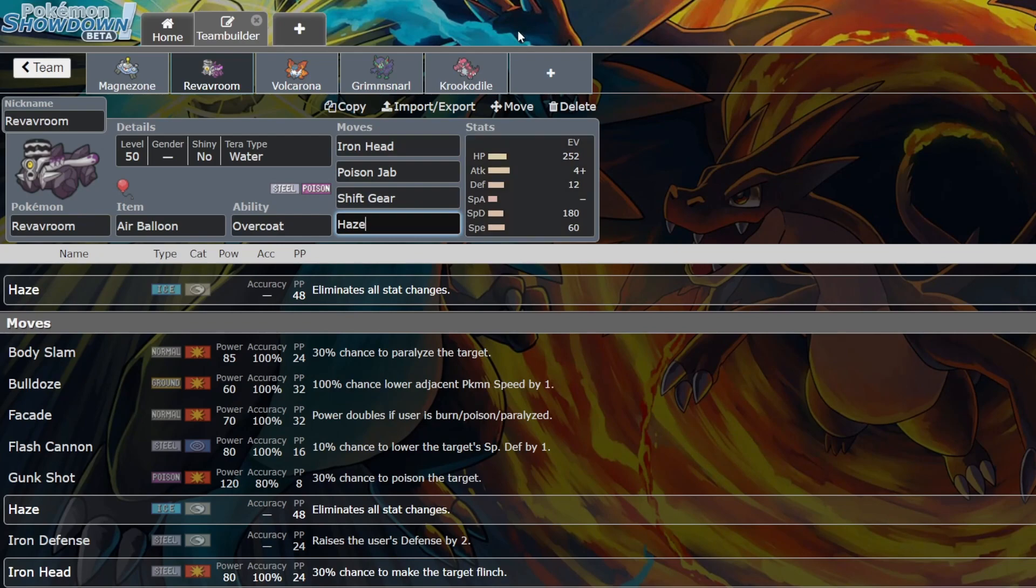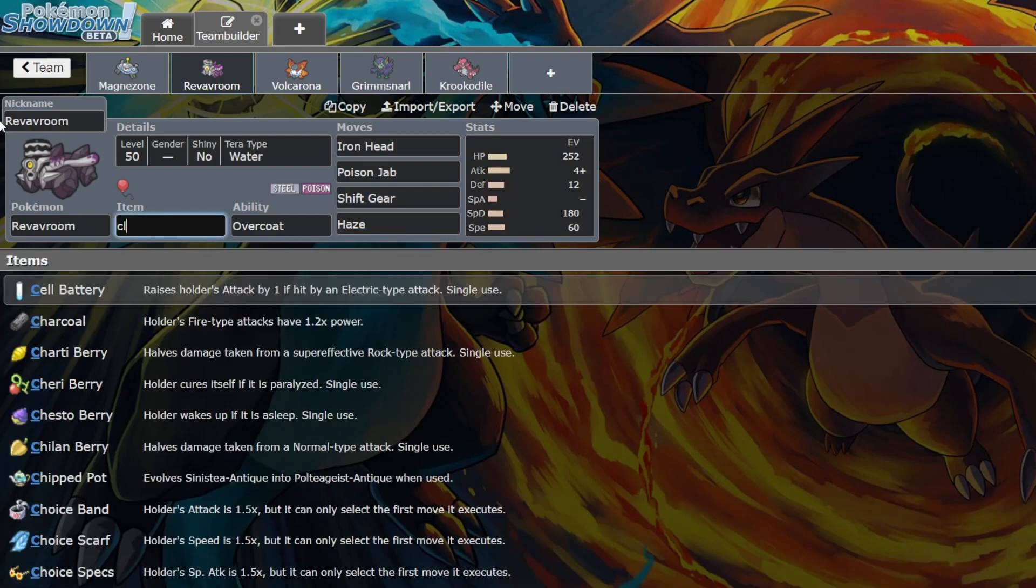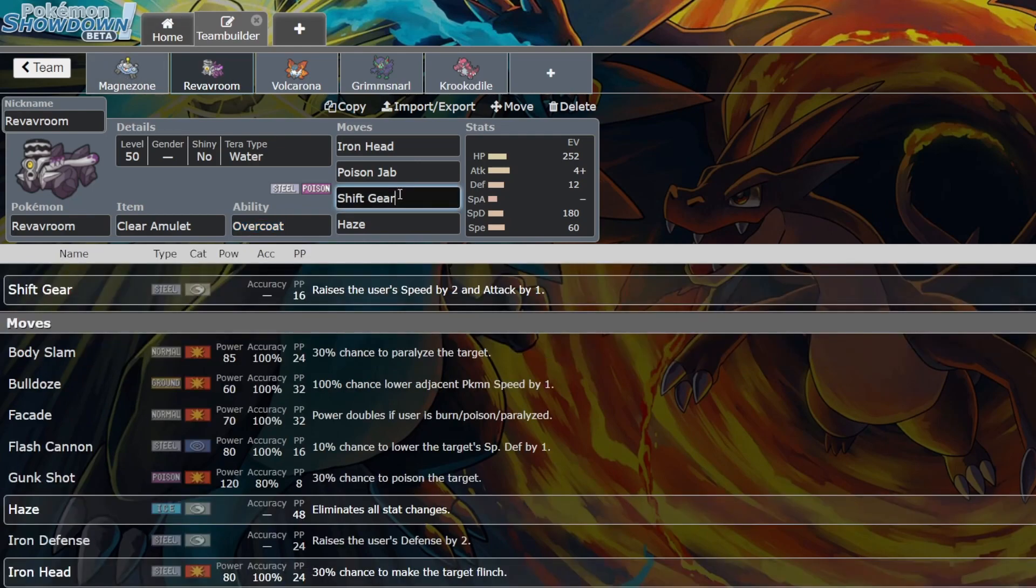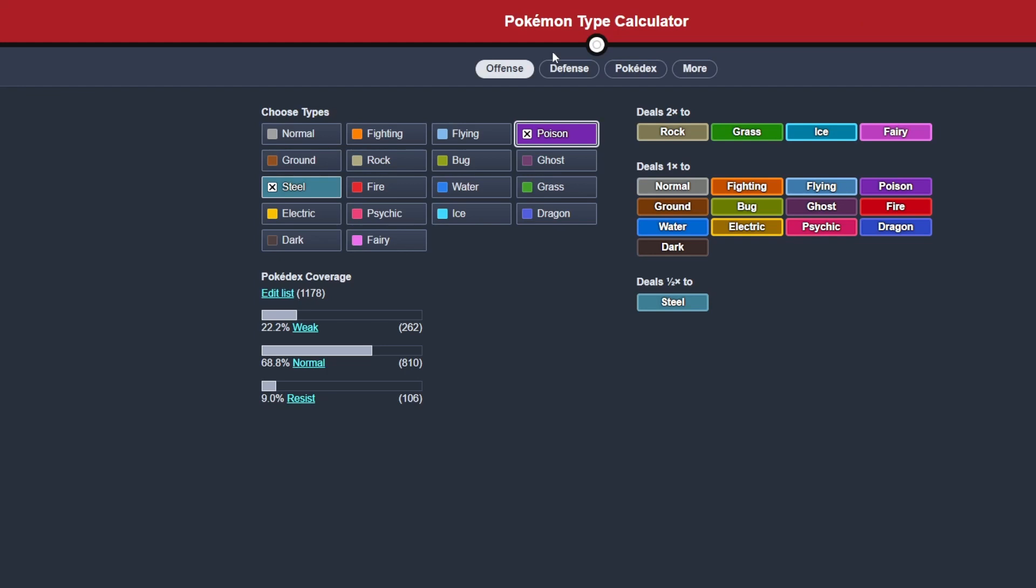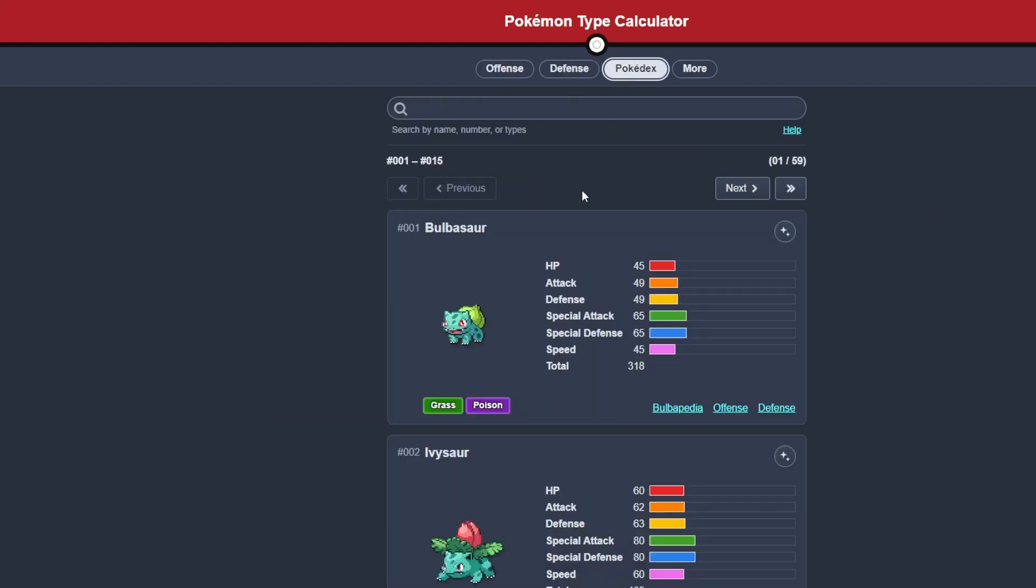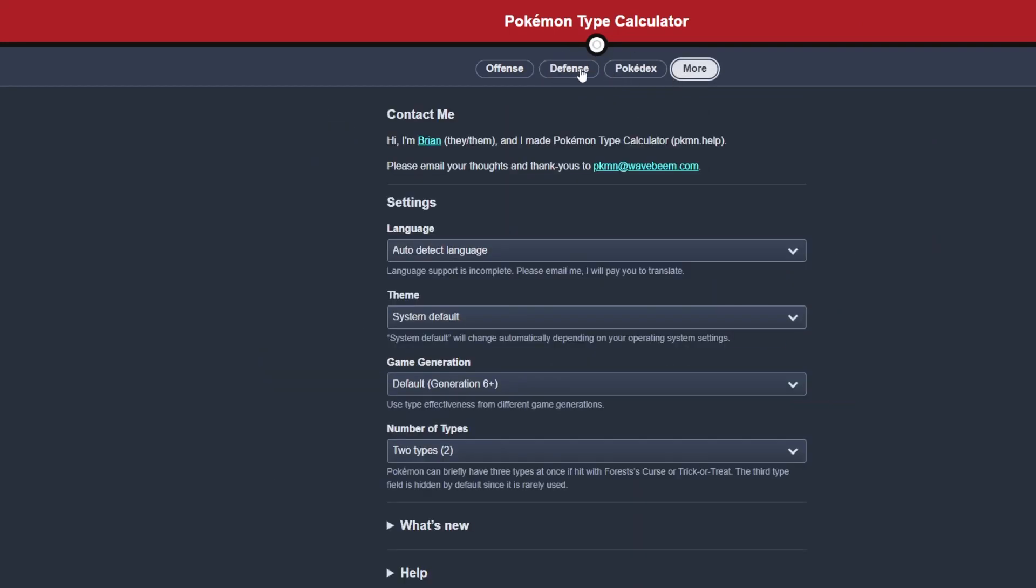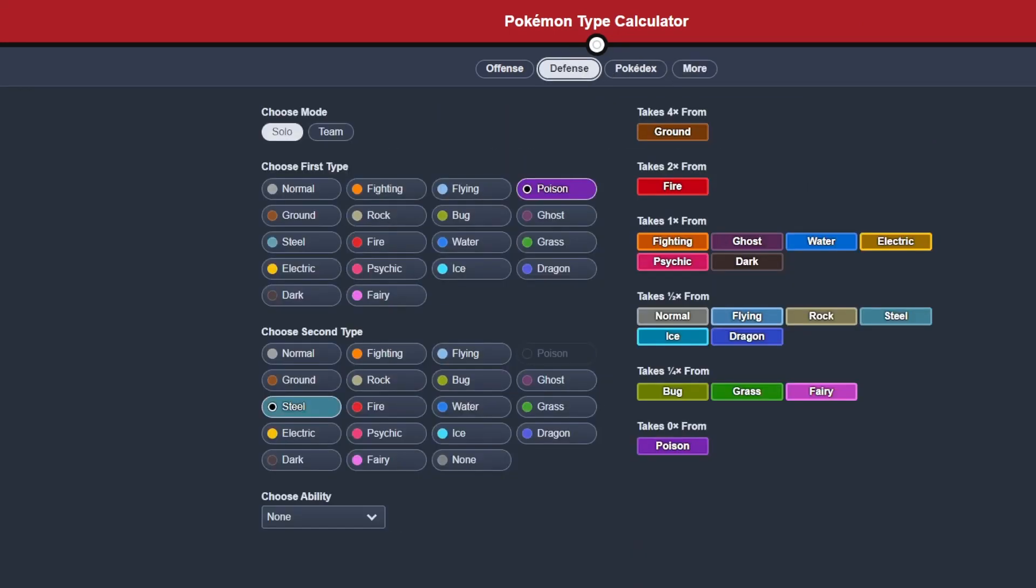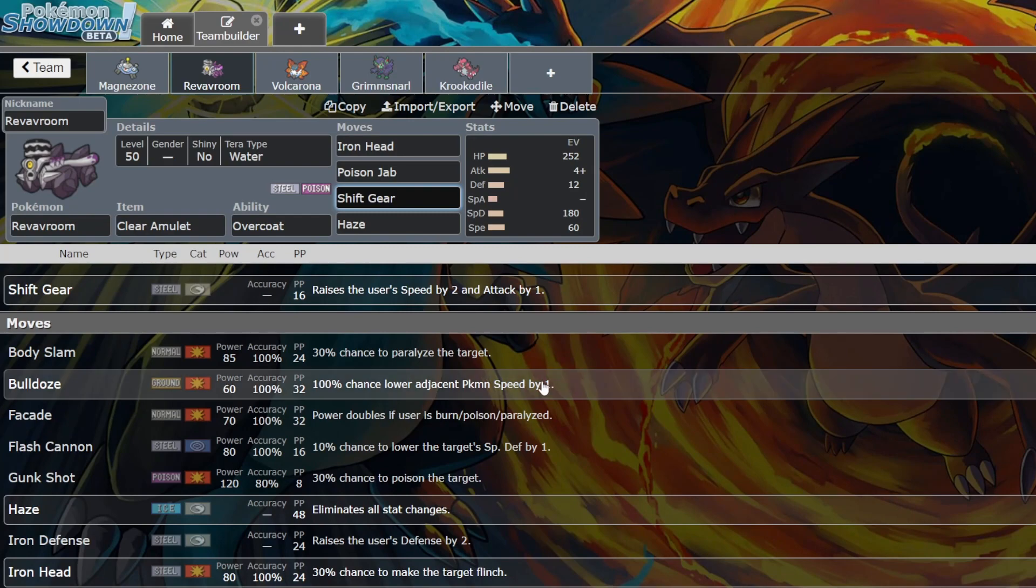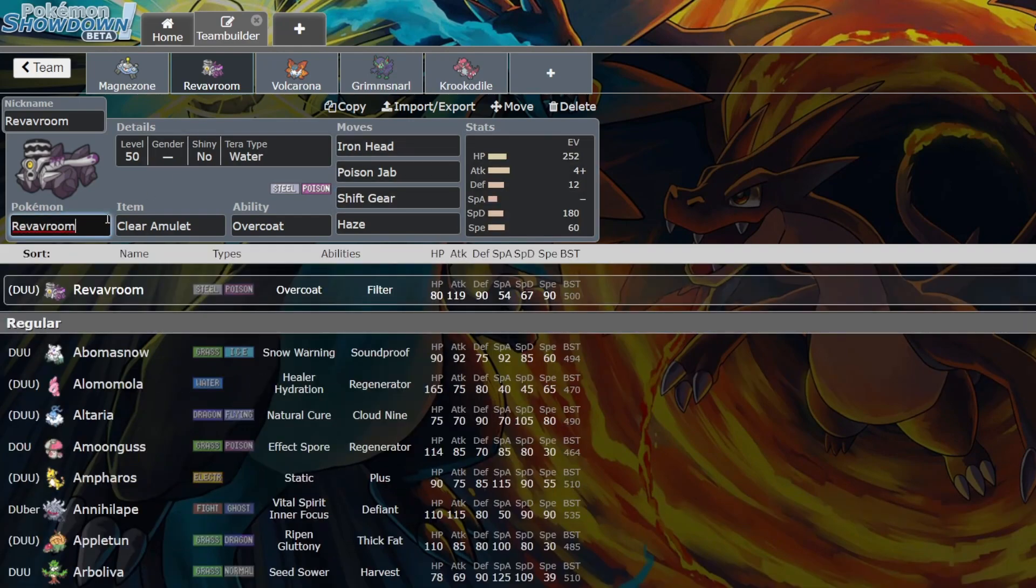You don't have to run Air Balloon. You can also run Clear Amulet. Clear Amulet Shift Gear is a devastating combo. Yeah, I definitely think Revavroom is going to be picking up, or I don't think it might pick up in usage, but I can see it being used a lot more.